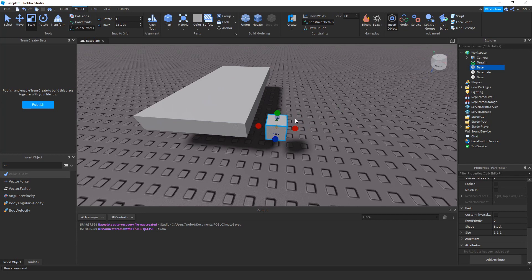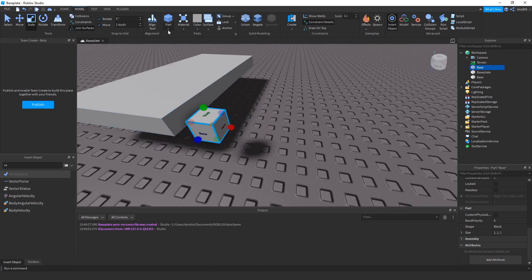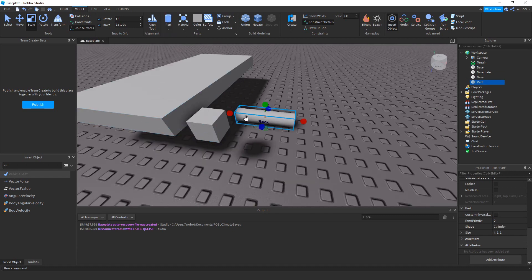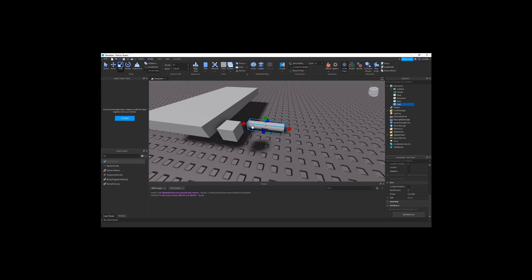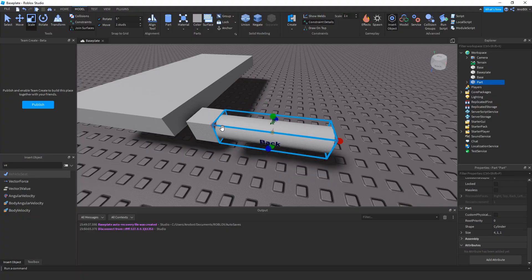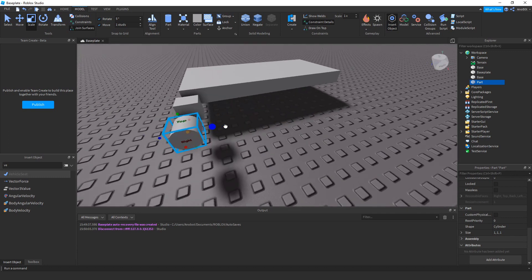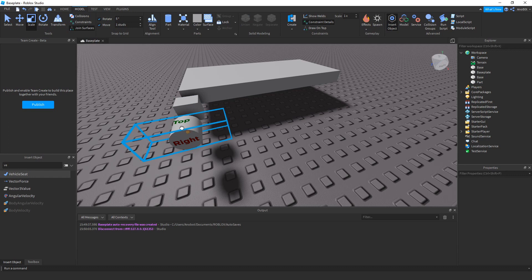The axle is what makes the wheel turn around. We're also going to go to the Part menu and insert a cylinder. Place it right here and scale it — this will be the wheel of the car.